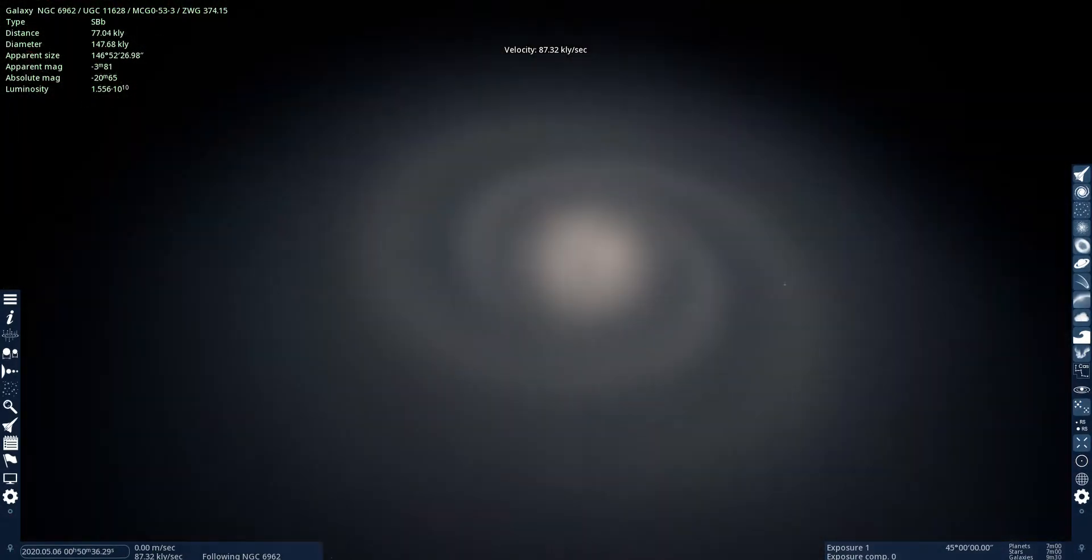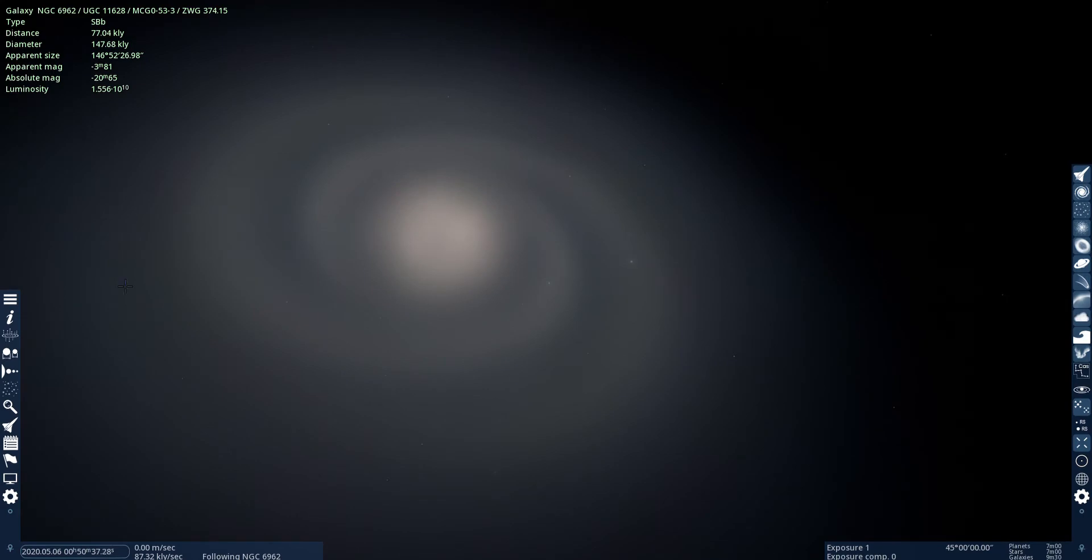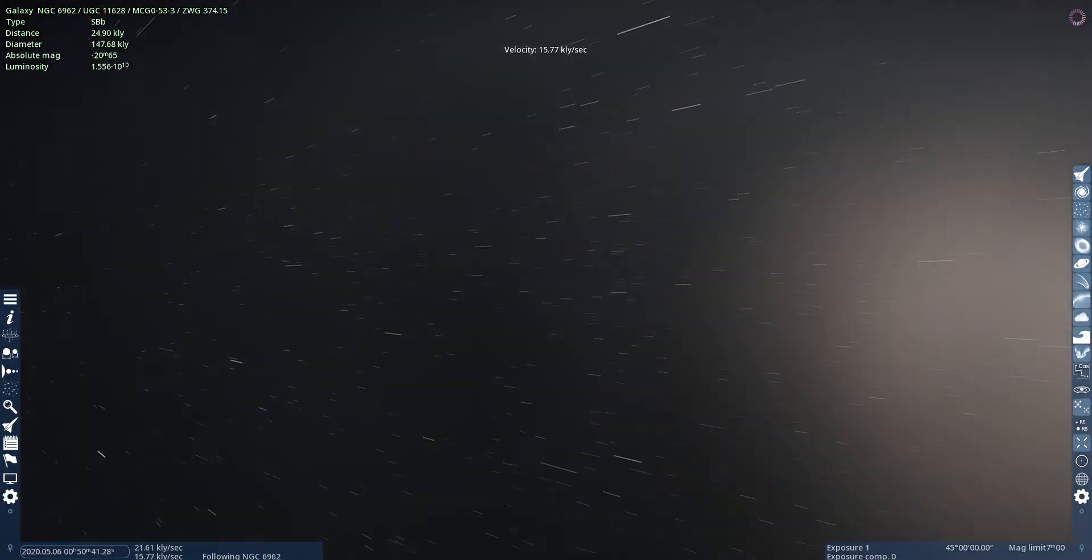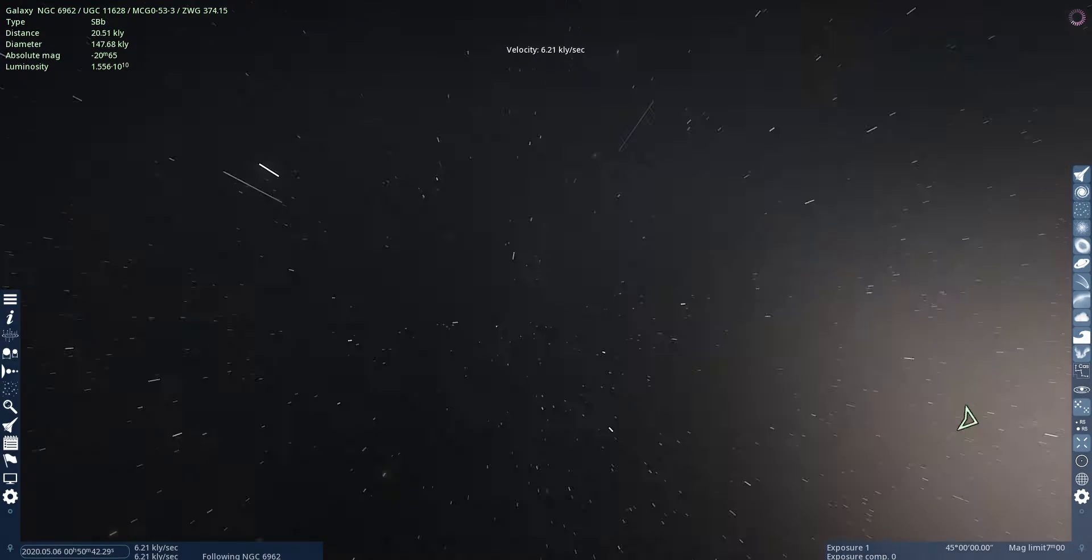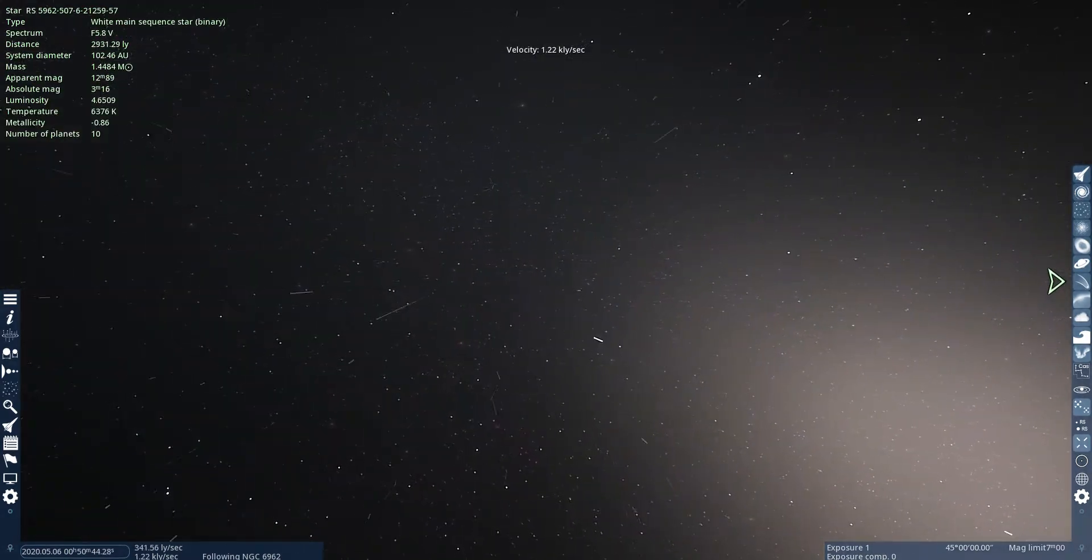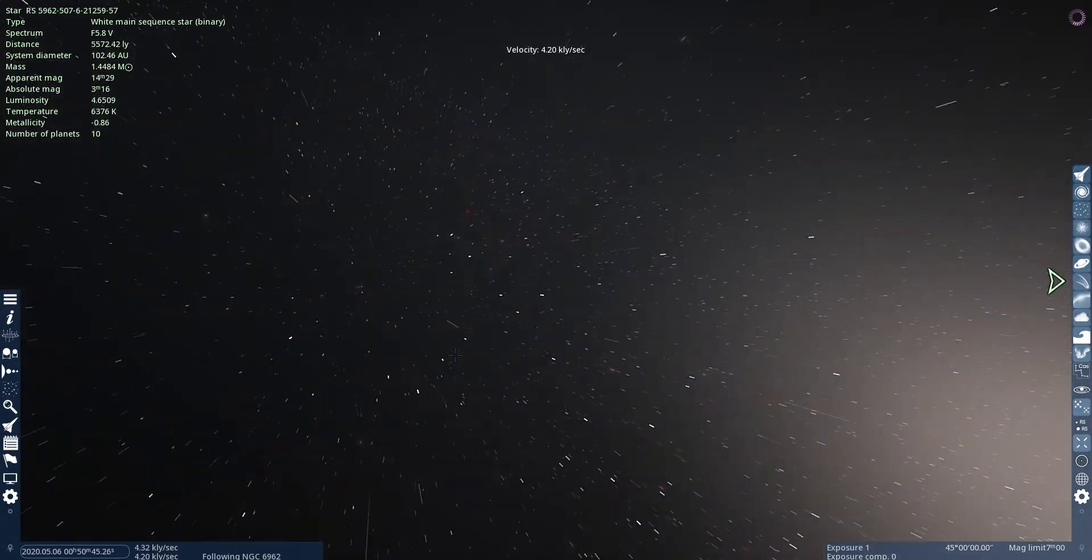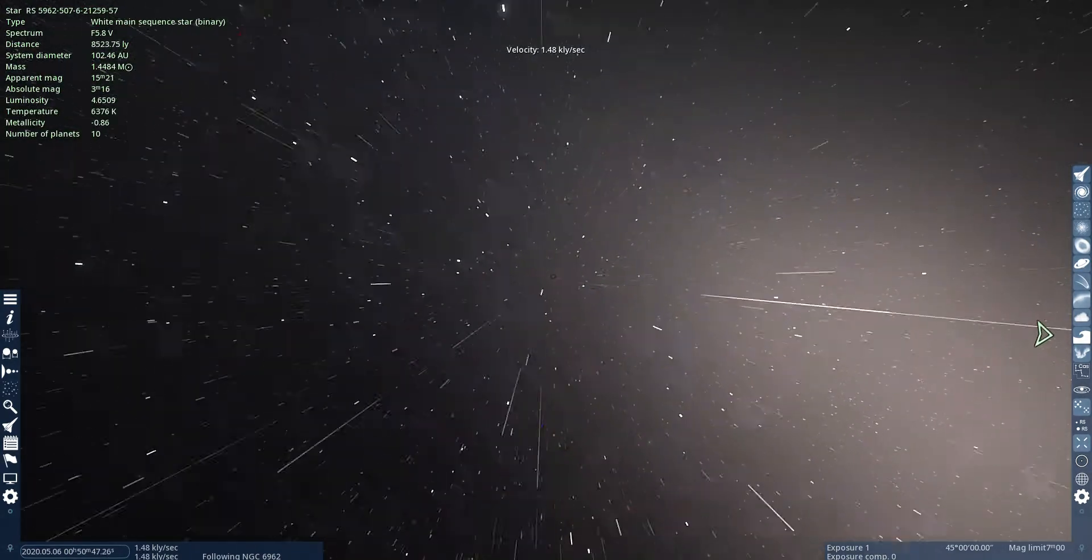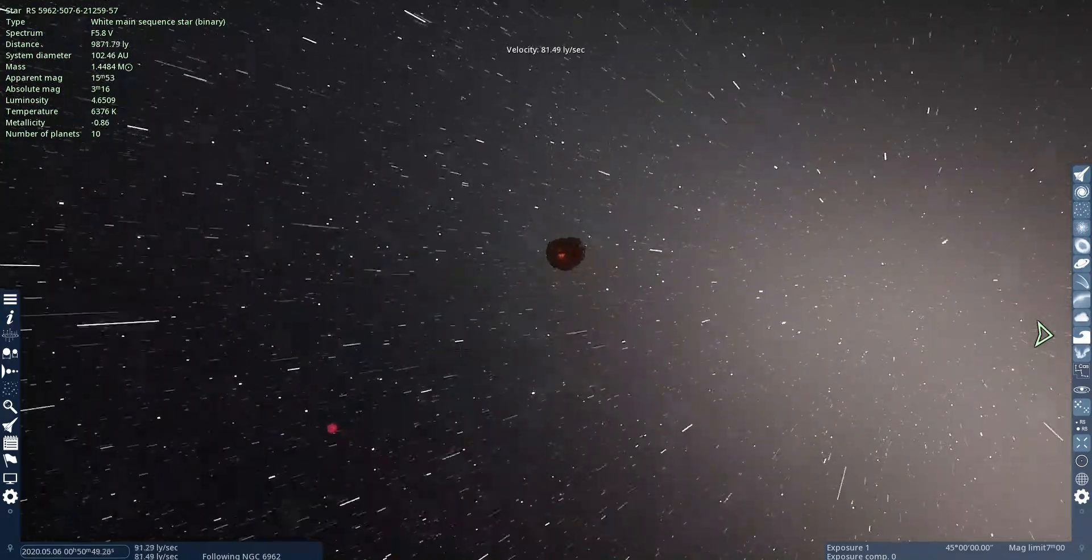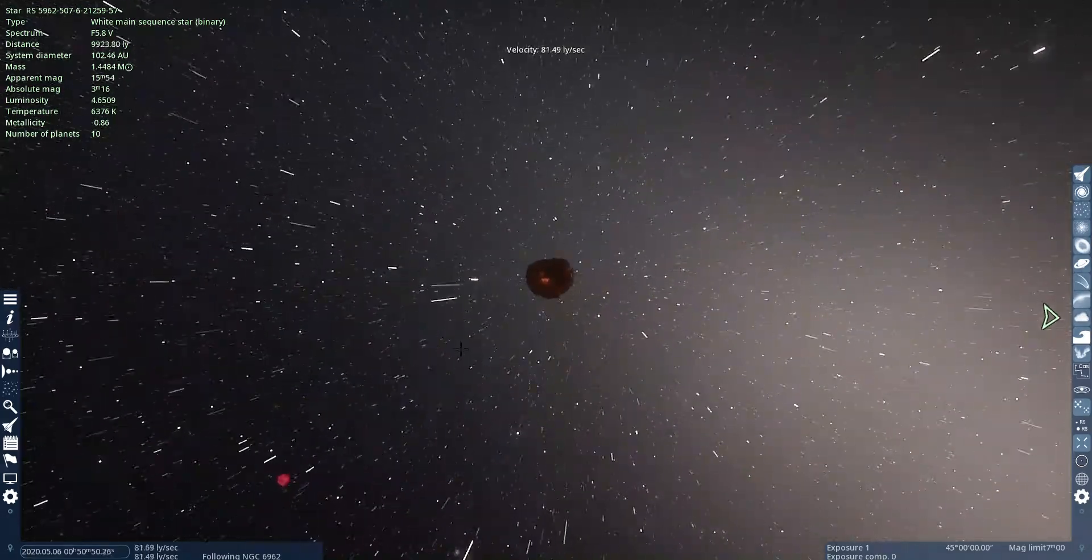Ooh, look. You can see arms. There's a little nebula right here.